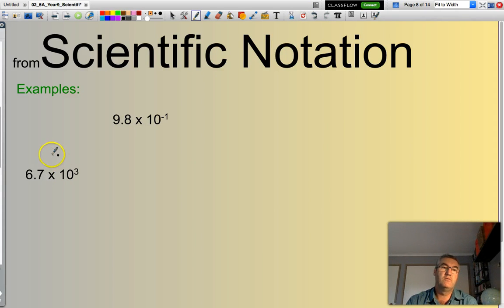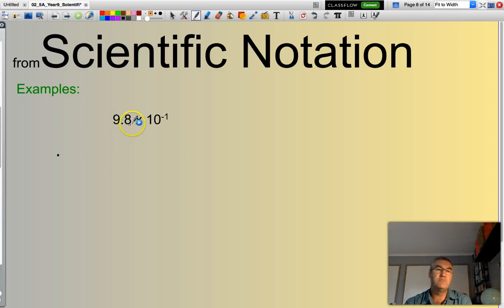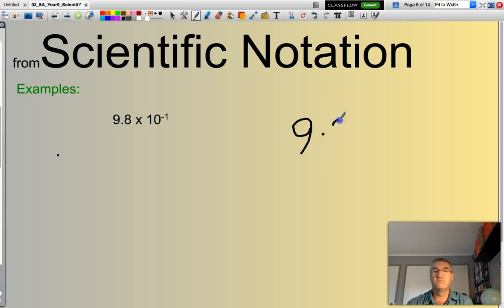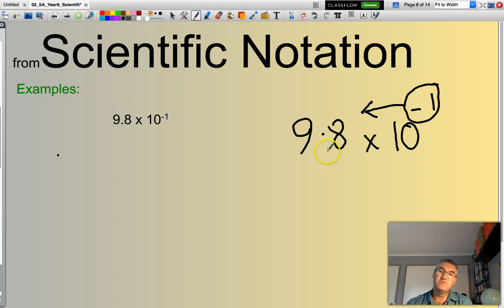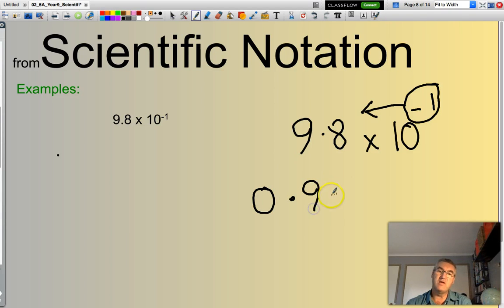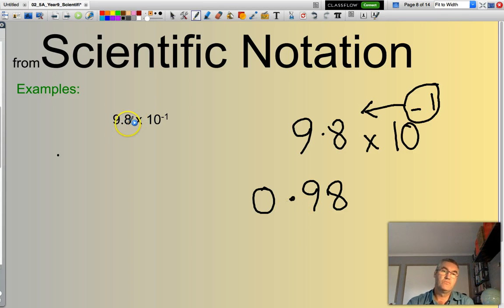What about 9.8 times 10 to the power of negative 1? This time, because my index is negative, I'm going to be moving my decimal point to the left — one spot. So this becomes 0.98. Originally it was 9.8; I've just moved across 1 place to the left.